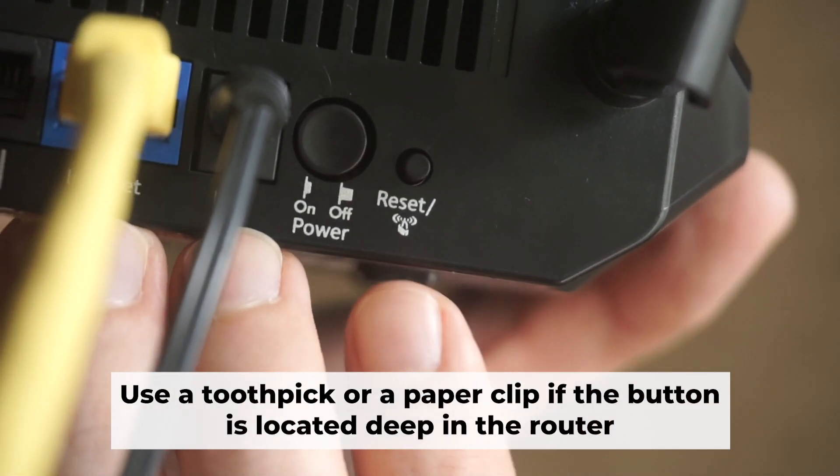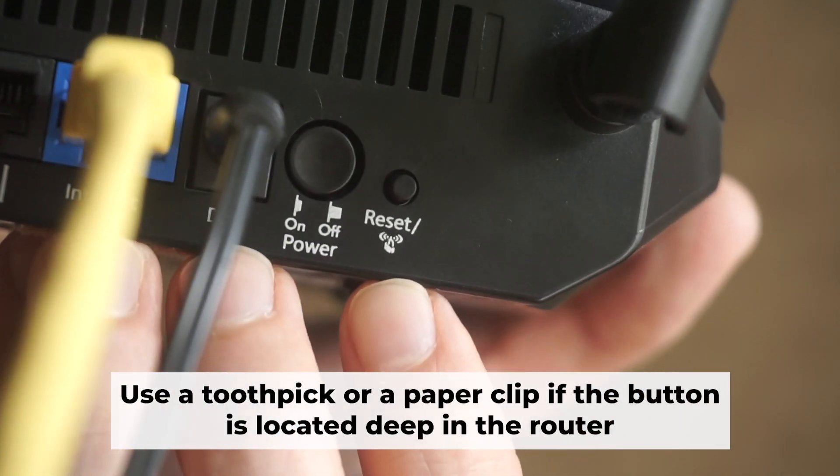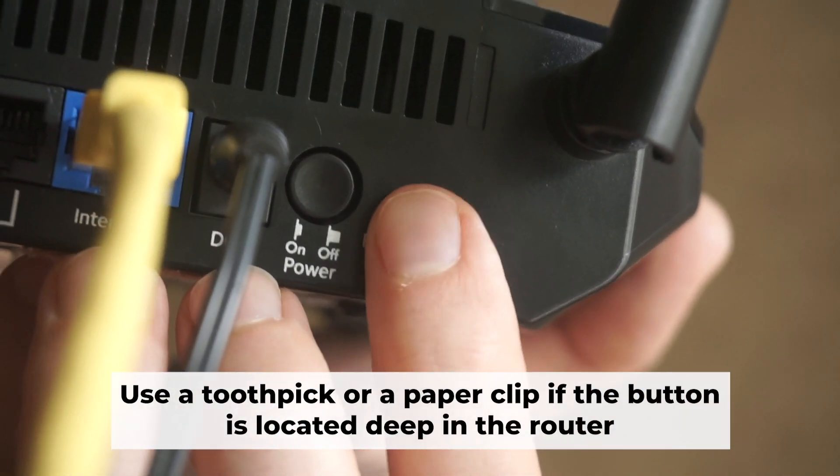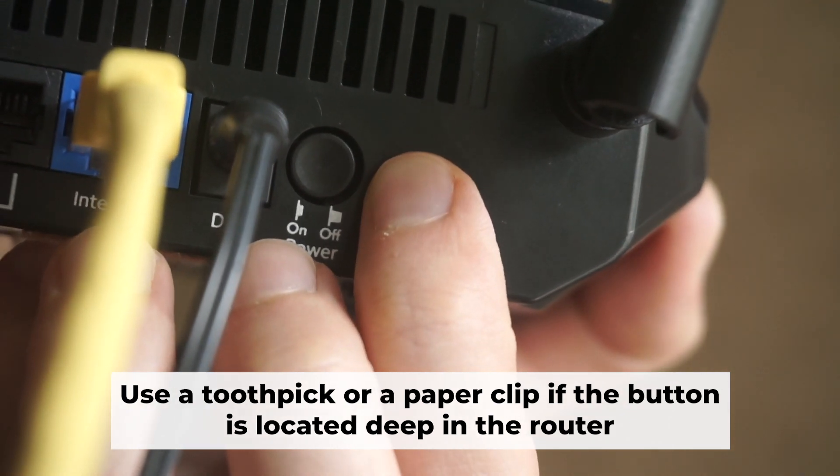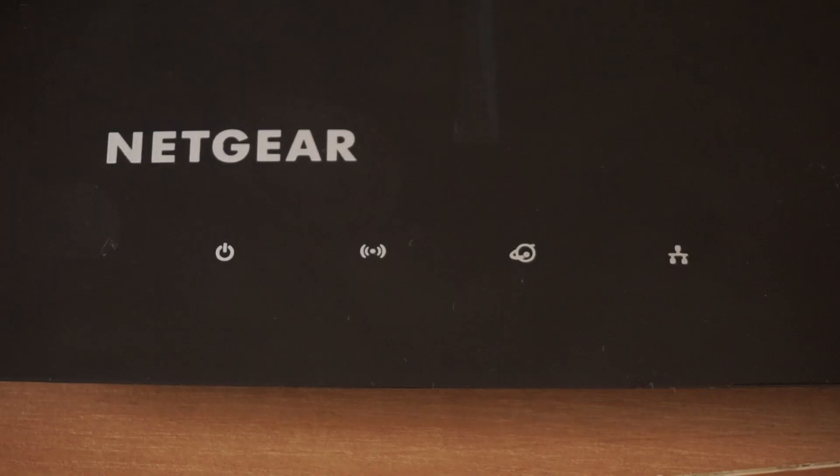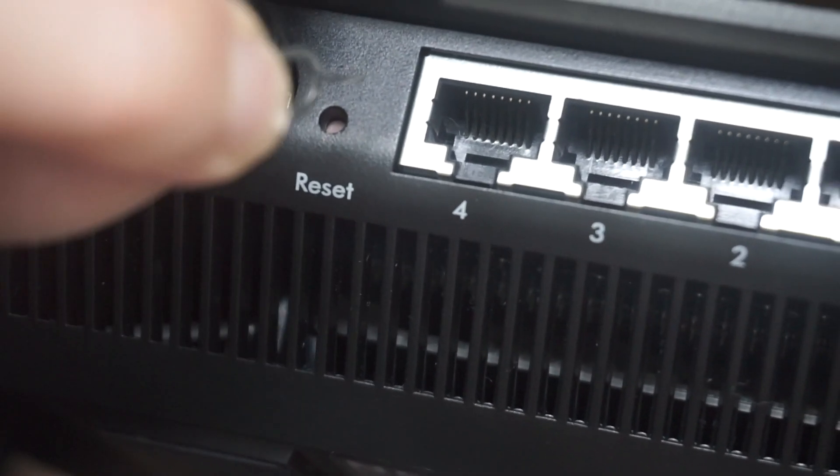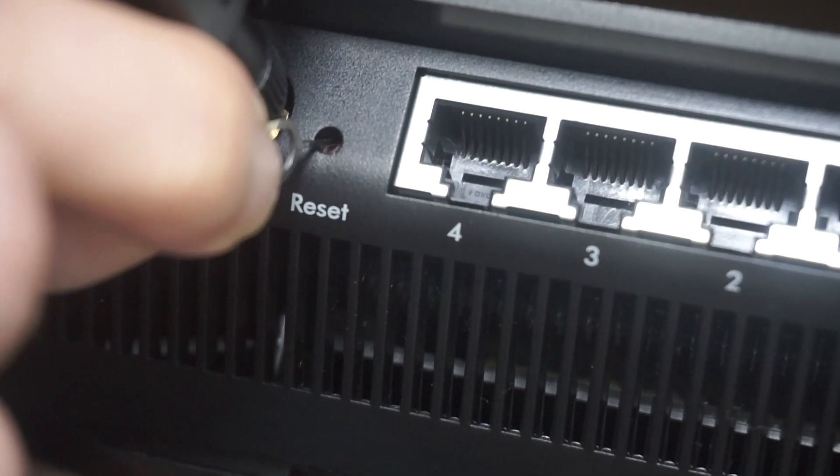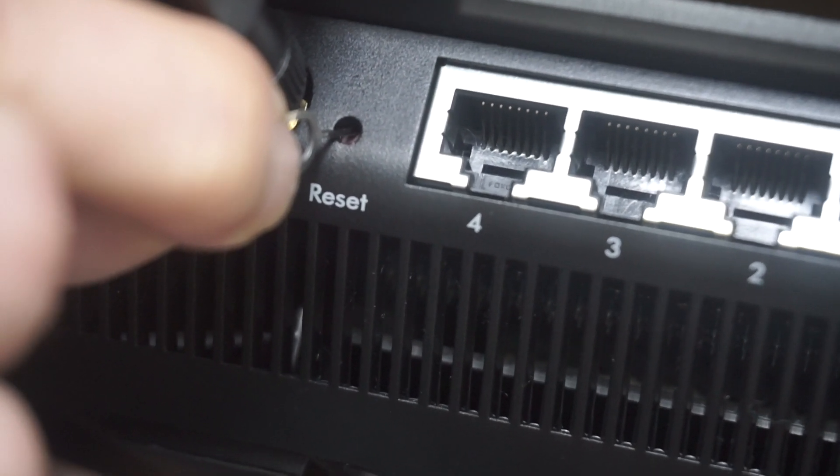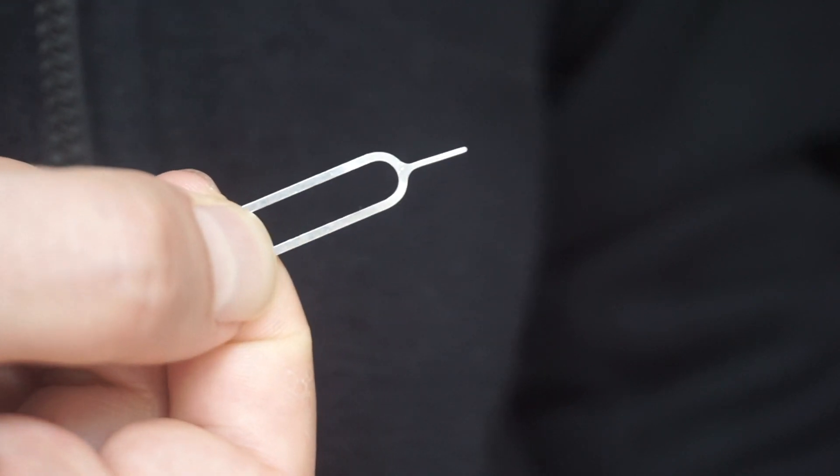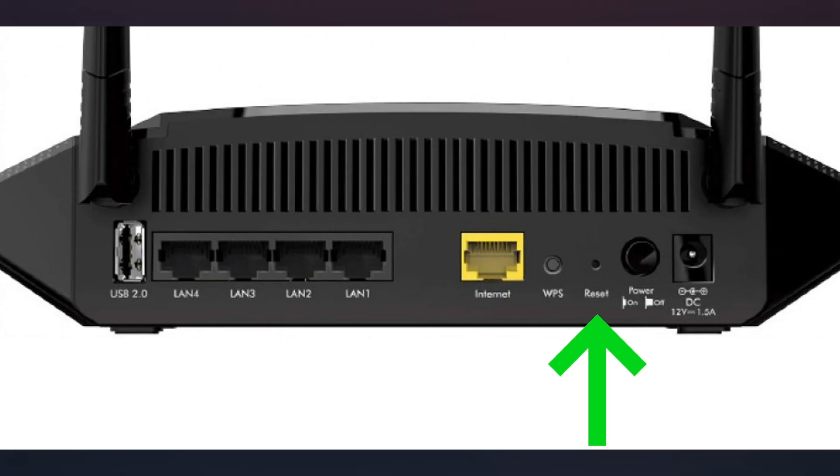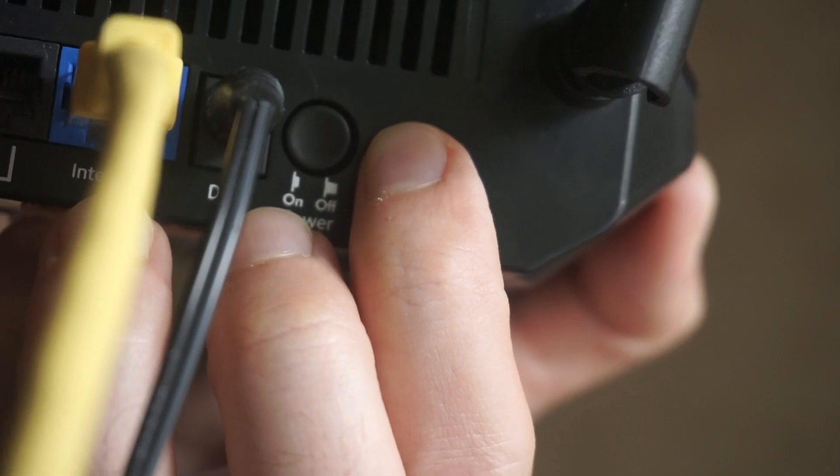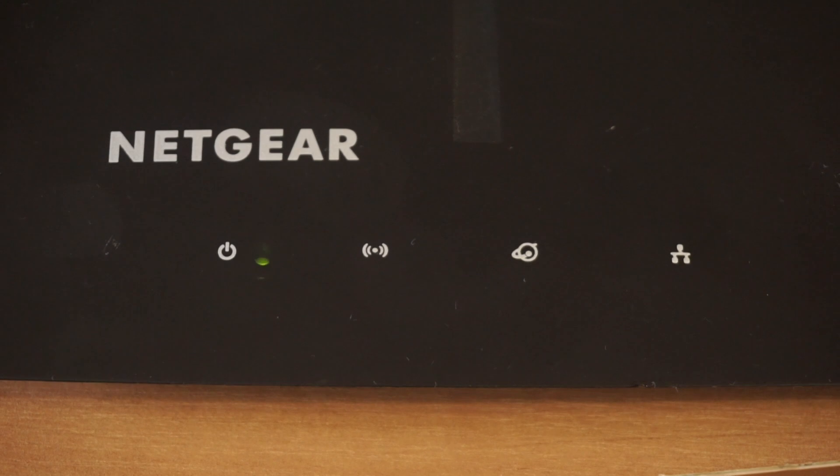Now you need to reset the router to the factory settings. Press and hold the reset button on the router for 10 seconds until the indicator lights on the router begin to flash. Sometimes the button is located inside the router casing to avoid accidental pressing. In this case, use a thin object to press on it. The router will reboot and the settings will return to the factory defaults.